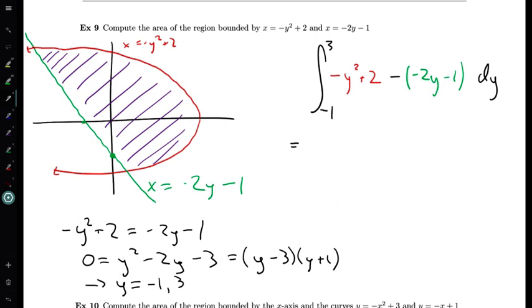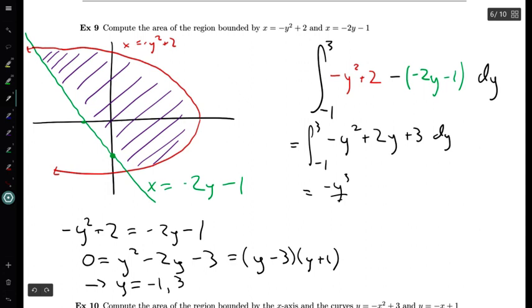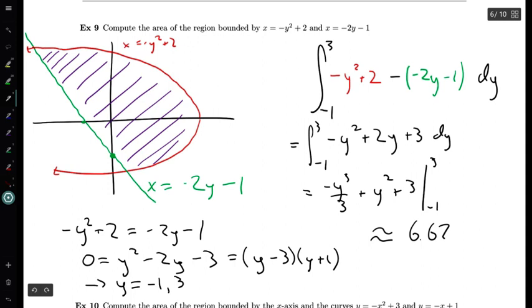Now that we have written down the formula, let's simplify the integrand. I have minus y squared, the term on y is plus 2y, and I have 2 minus (minus 1) which is plus 3. Integrating gives minus y cubed over 3 plus y squared plus 3y, evaluated from minus 1 to 3. Plugging this into a calculator gives about 6.67. So the area between these two curves is about 6.67 square units.